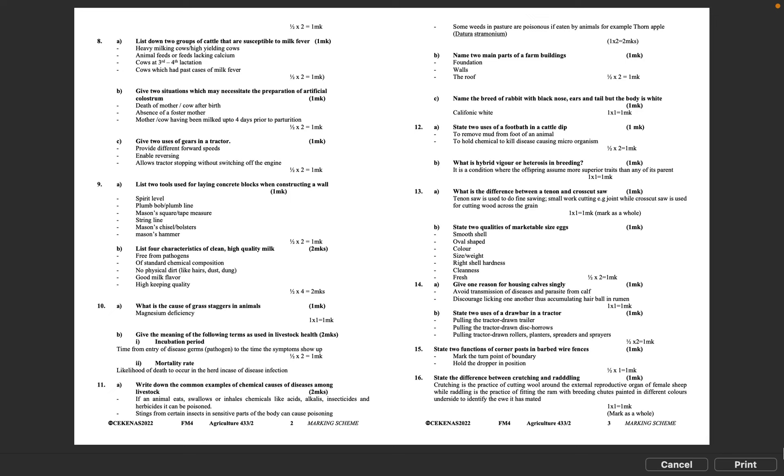Question 11C: Name the breed of rabbit with black nose, ears and tail but the body is white. Californian white. 1 times 1 equals 1 mark.